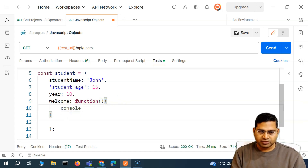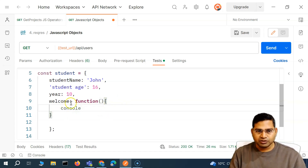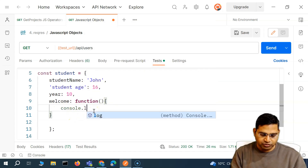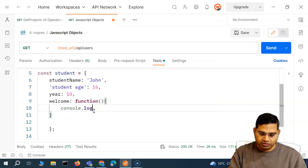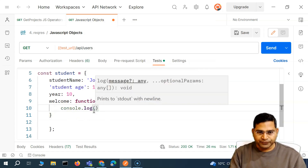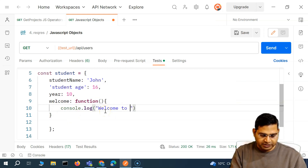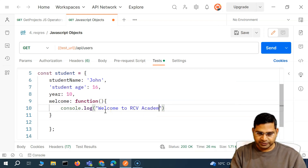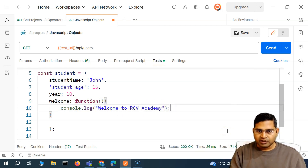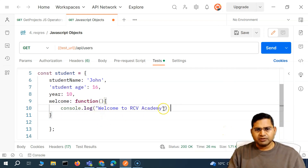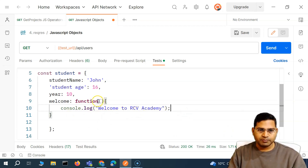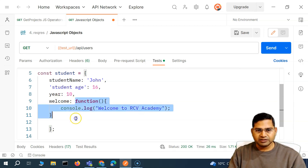Within the curly braces we can define whatever we want to print or calculate. As of now, just to explain, I'll simply say console.log and then print 'Welcome to RCB Academy'. There can be multiple lines here with any level of complexity. So now this is a function defined within this particular object.